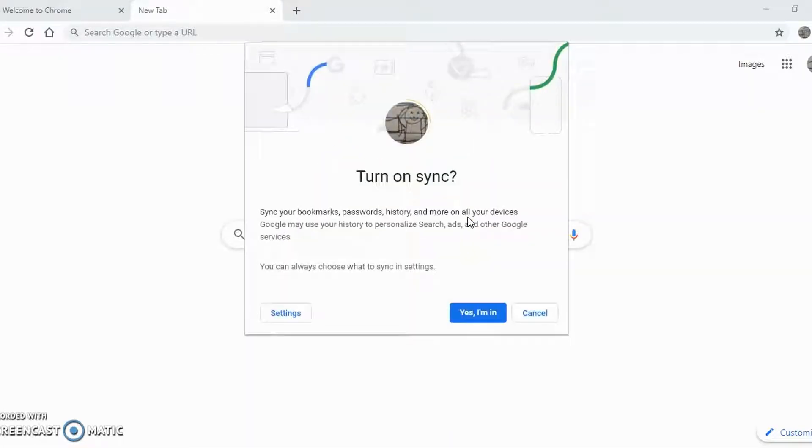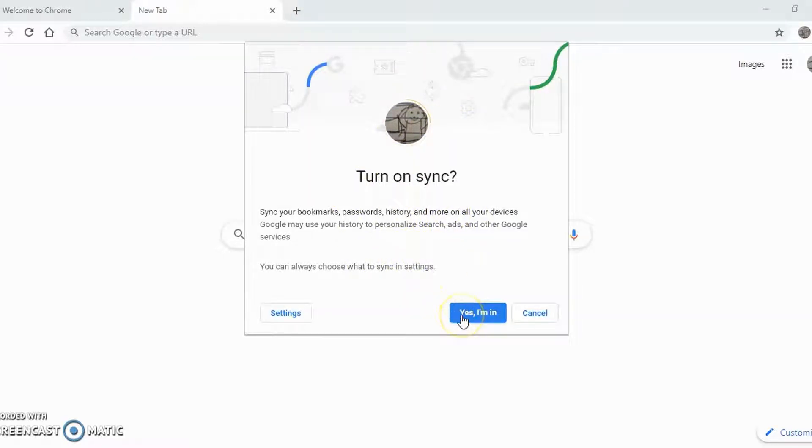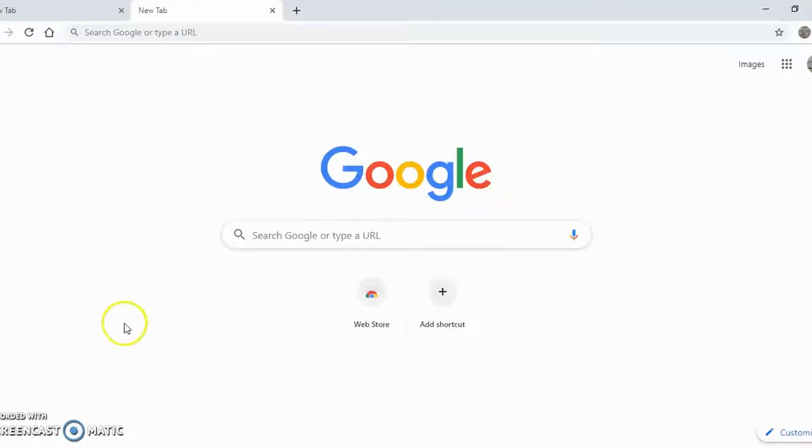The last step will be to verify that you want to turn on sync, and after that this copy of Chrome will start to talk to Google servers in the cloud.